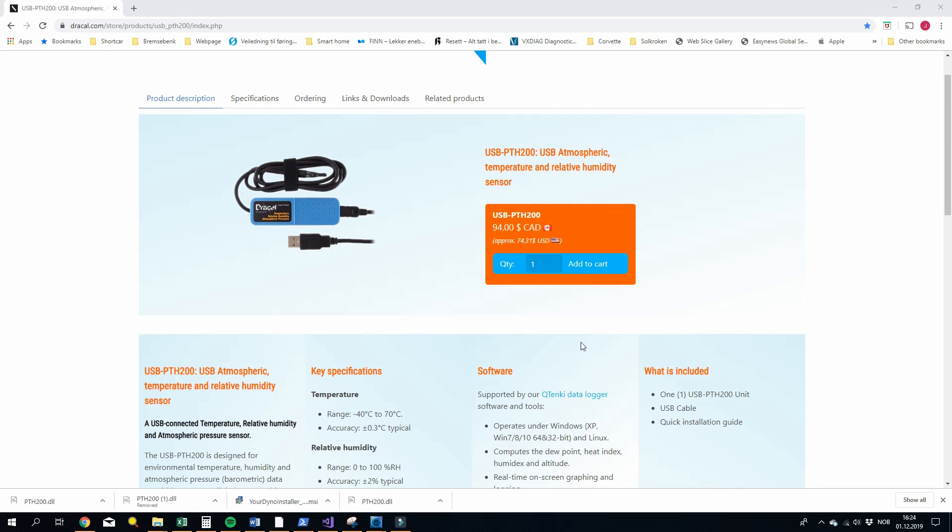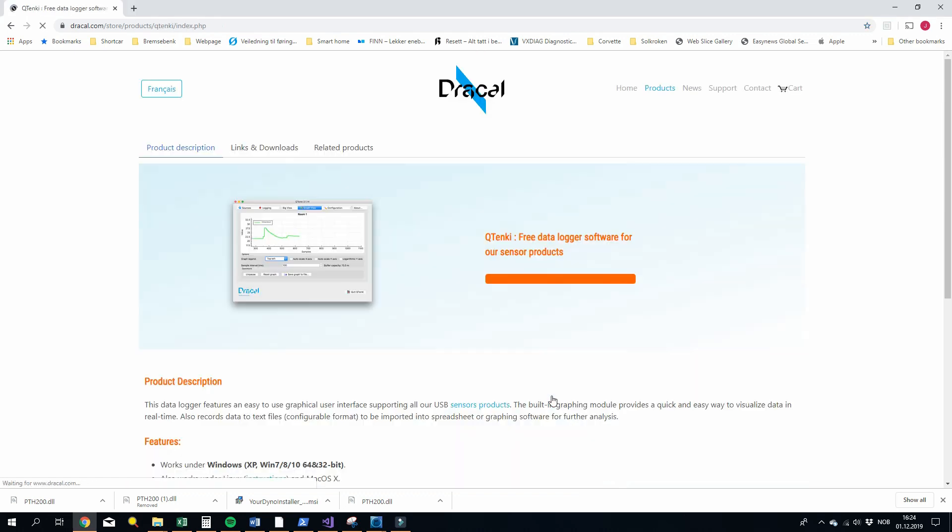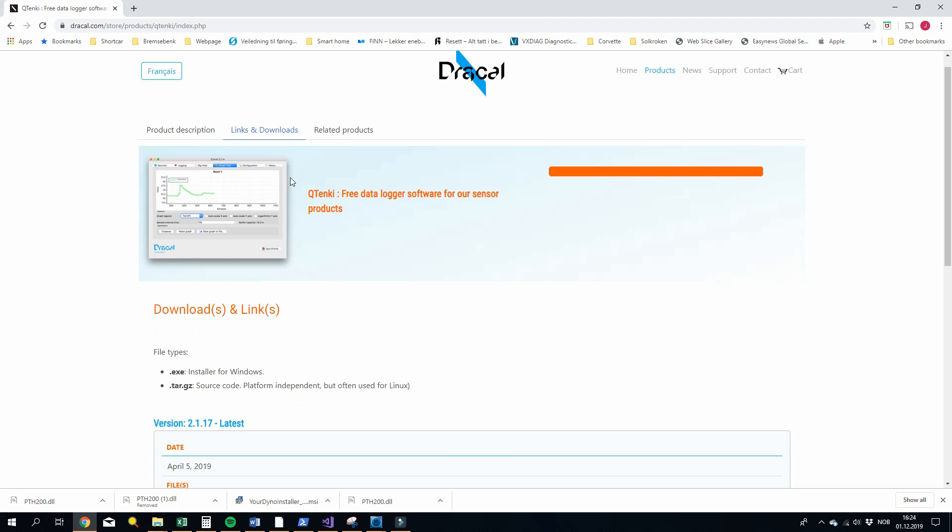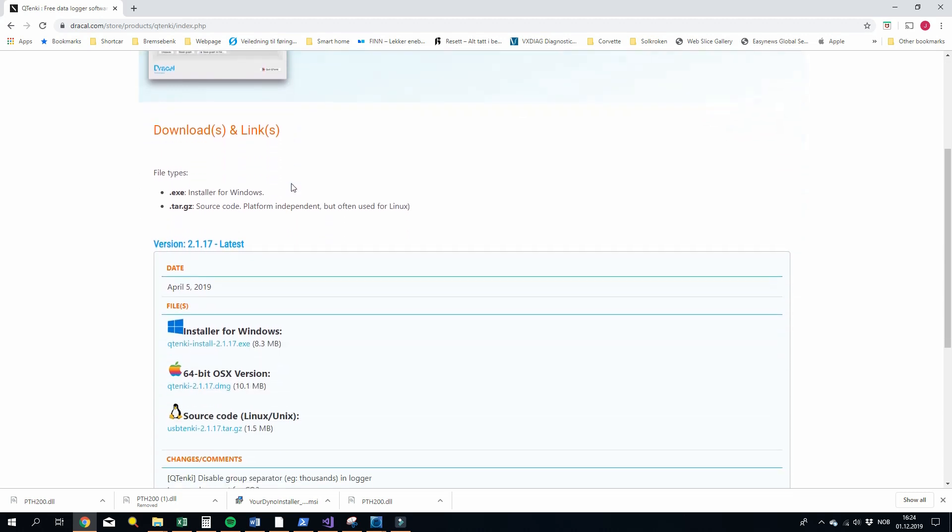So before you start using the sensor with the Dyno software, you need to download the sensor software. So that's this piece here, Qtanki data logger. And if you go here, there are links and downloads and you take this piece here, Qtanki install and you just install it, just follow the standard procedures and you're done.